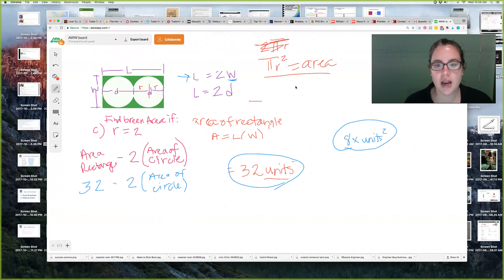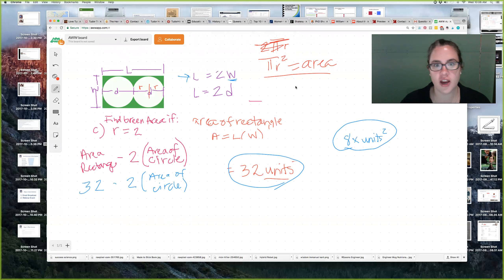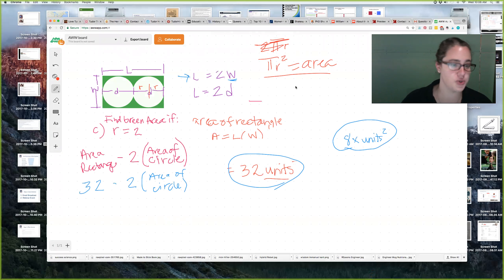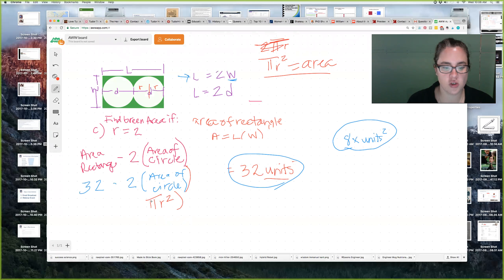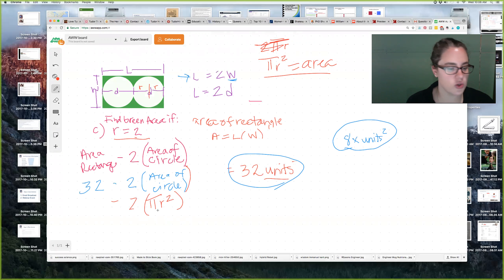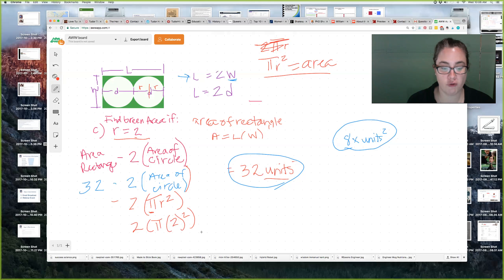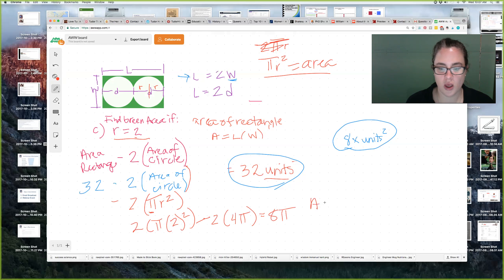So here's what we're going to do: you've got 32 minus two times the area of a circle, and area of a circle is pi r squared. This becomes 32 minus 2 times pi r squared. They defined that r equals 2 and told you to leave it in terms of pi. So it becomes two times pi times 2 squared. Two squared is four, so this becomes two times four pi, which is 8 pi. So the area when radius is 2 equals 32 minus 8 pi.